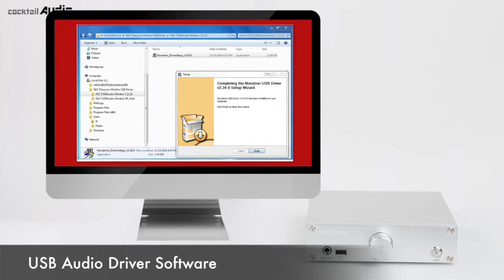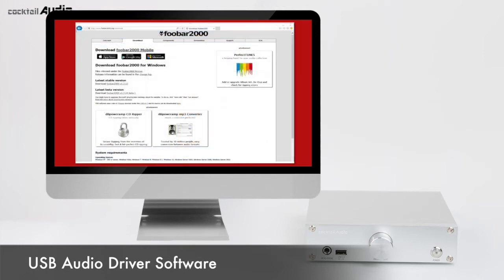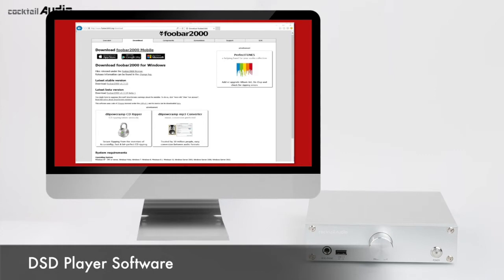Follow the setup wizard to finish installation. To play DSD files on your PC, you need to install a special software player like FUBAR2000 or JRIVER Media Center. You can download FUBAR2000 from www.foobar2000.org and JRIVER Media Center from www.jriver.com.